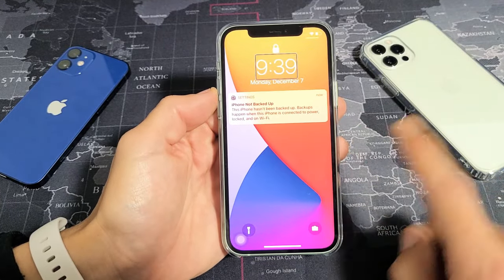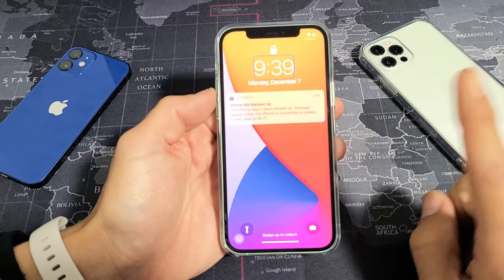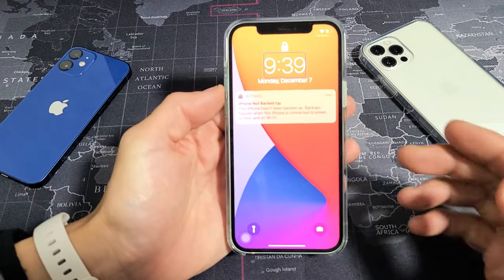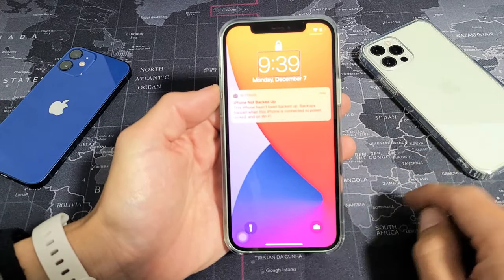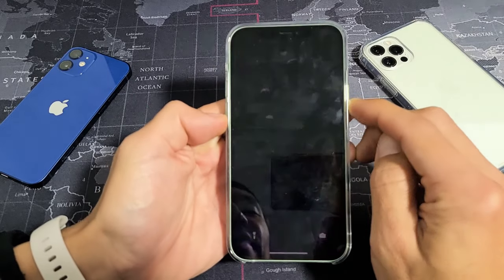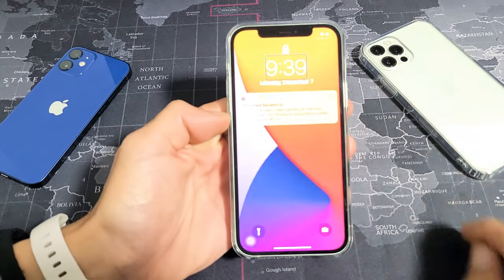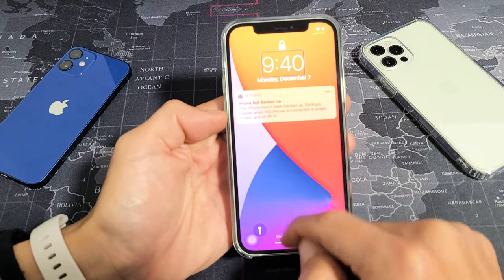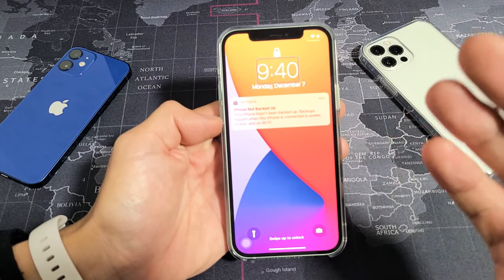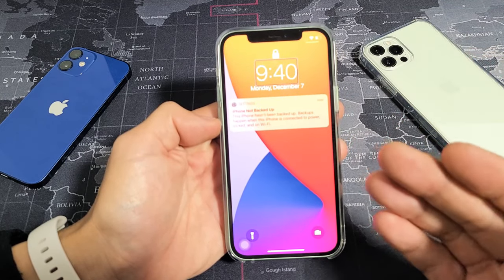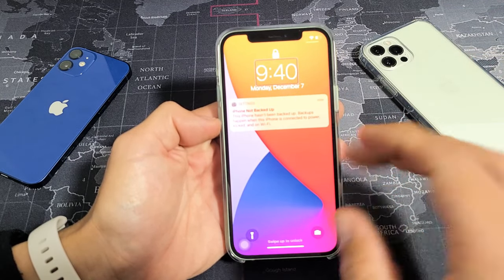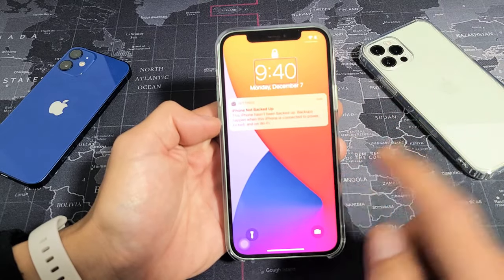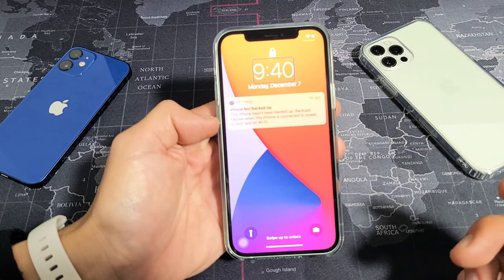So you have an iPhone 12, 12 Pro, 12 Pro Max, or the 12 mini, and you have an issue where voiceover is on and you want to deactivate it or turn it off but you're not able to do anything. Now first of all, this is just for the seeing impaired — people that can't see the phone can still navigate through the phone.